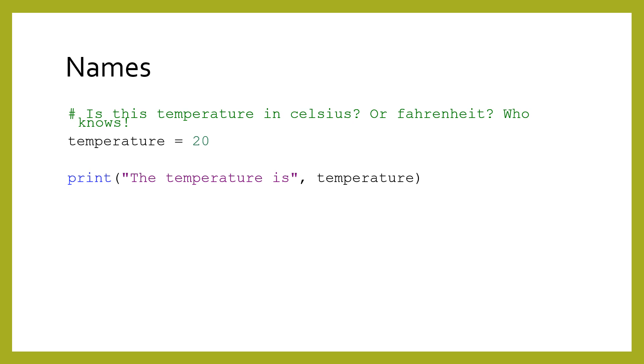We use good variable names to communicate clearly, not just with other programmers, but with ourselves as we try to figure out code that we have written. Of course, computers do not understand variable names. Their meaning only matters to humans.